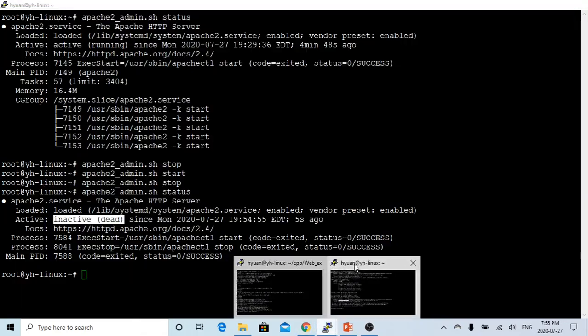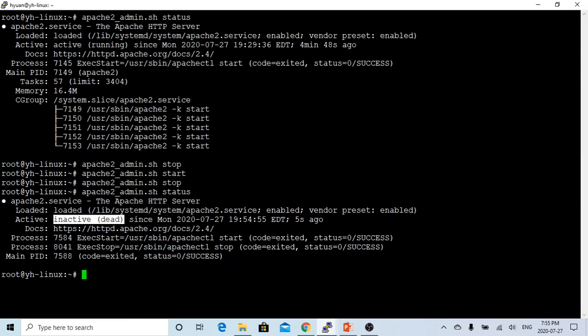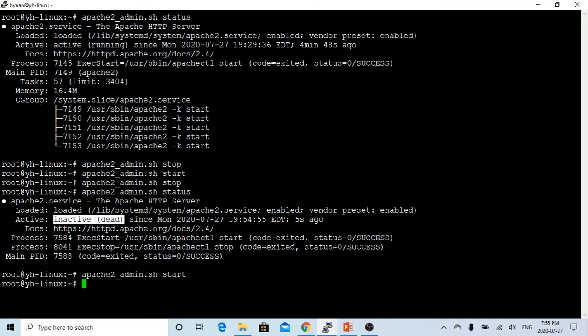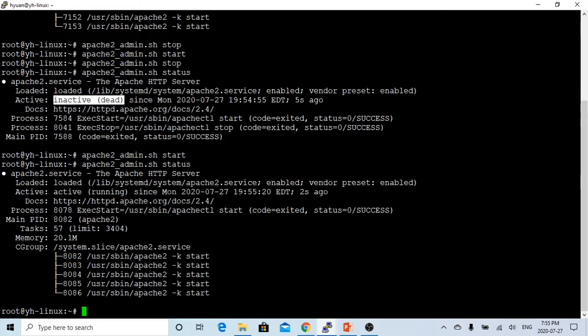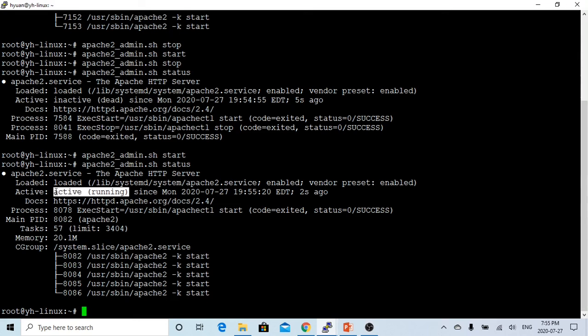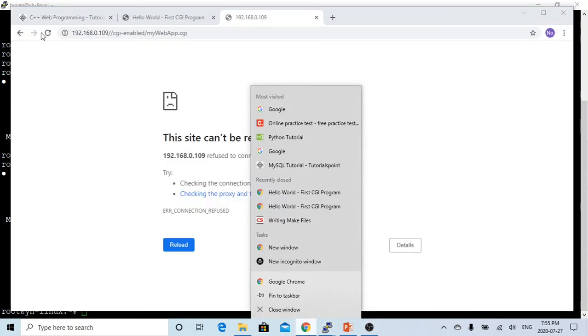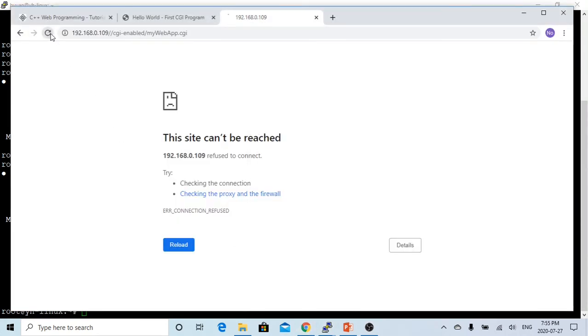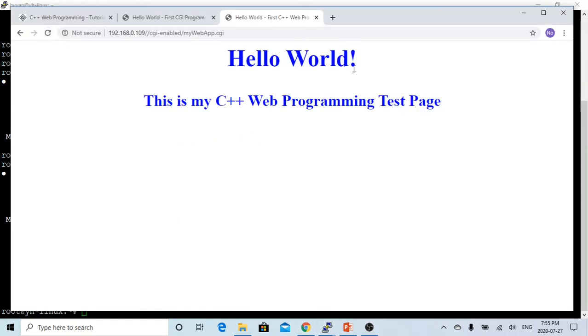Let's go back, let's make restart. Right now, my Apache server is active, it's running. Let's refresh, my page comes back.